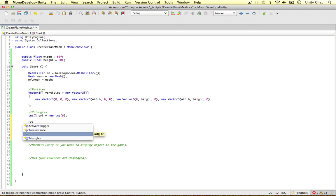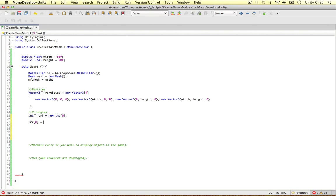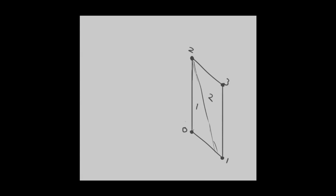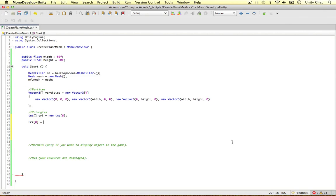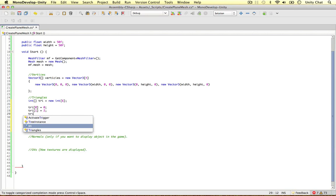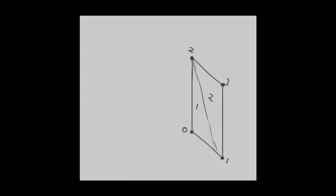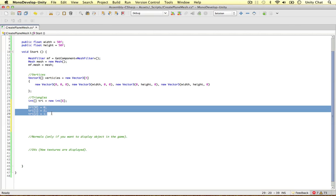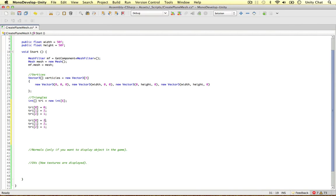So the first triangle: tri[0] equals 0, tri[1] equals 2, tri[2] equals 1. And the second triangle, like we said, was 2 to 3 to 1. So tri[3] equals 2, tri[4] equals 3, tri[5] equals 1. And this time we just need to add them to the array at indices 4 and 5. That's our triangles done. After you've worked out your vertices then we work out the triangles, and then our mesh is kind of complete almost.